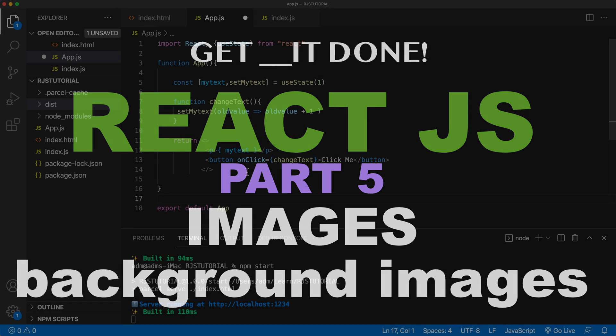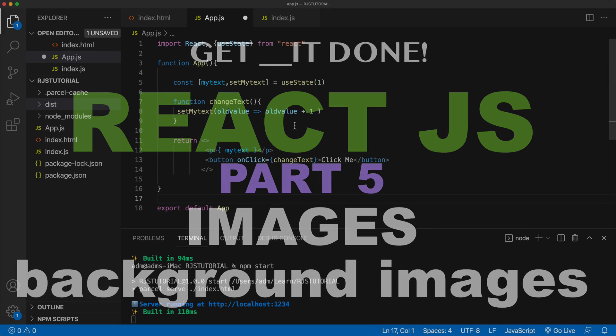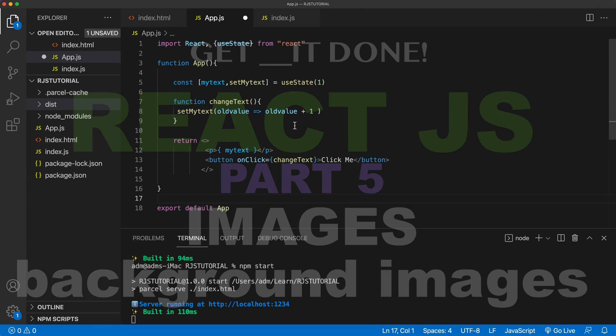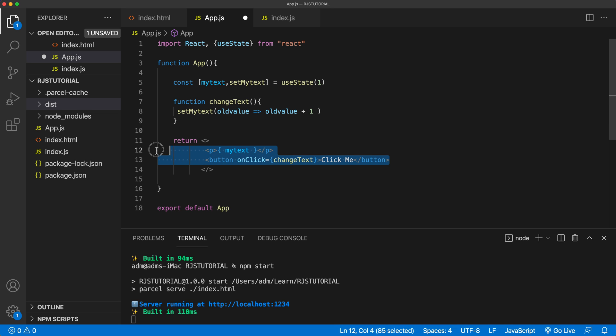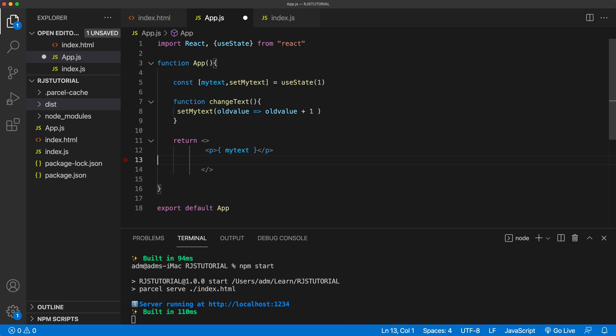Now, as you work on your application, at some point you're going to need to add some images. So let's go over how we would go about doing so. First of all, let me just simplify this a little bit. Let me just remove this, remove this.